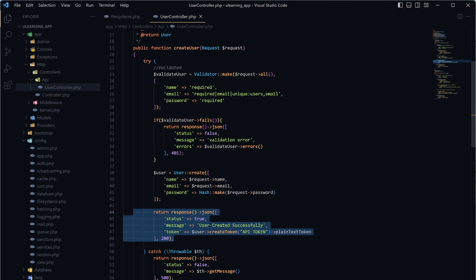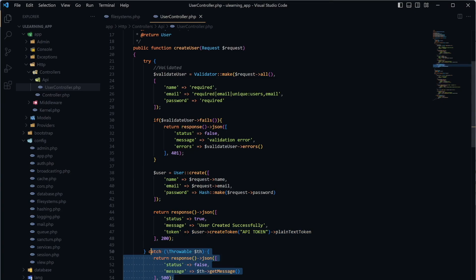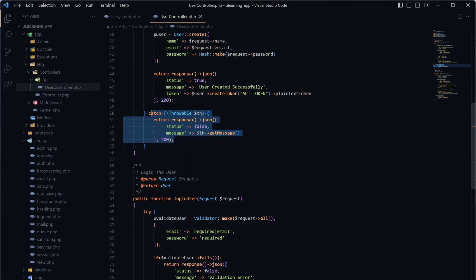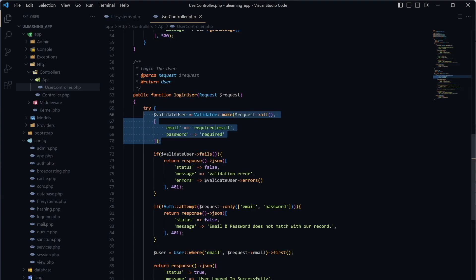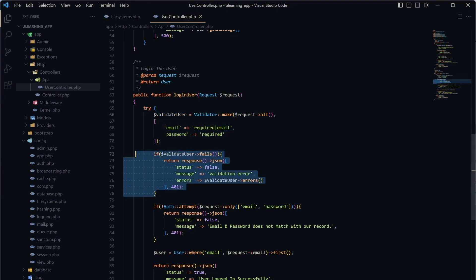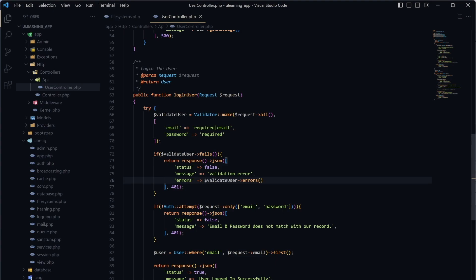If the user is successfully created, it means they've logged in. If something fails — a server error, database error, or other issues — we return a 500 error indicating a server-related problem. For login, we also validate the user, and if validation fails we return 401 unauthorized, meaning the user either doesn't exist or is providing invalid credentials.